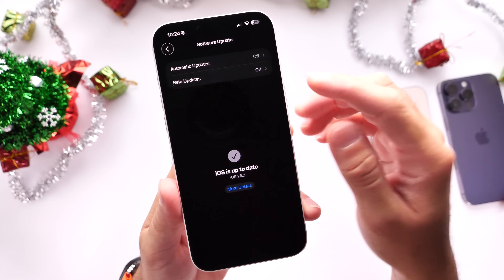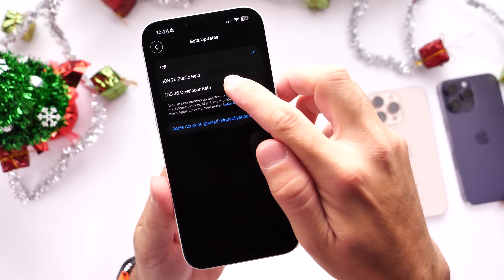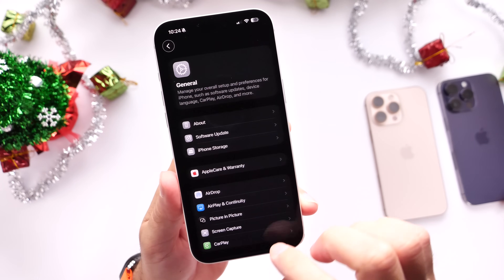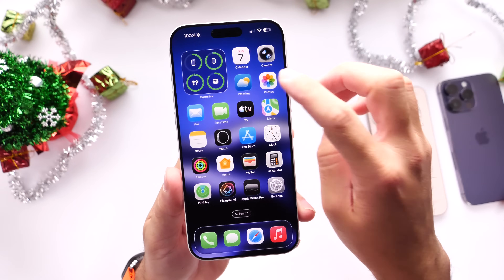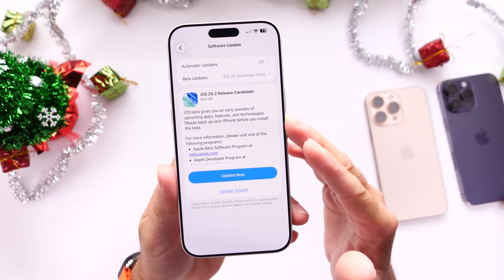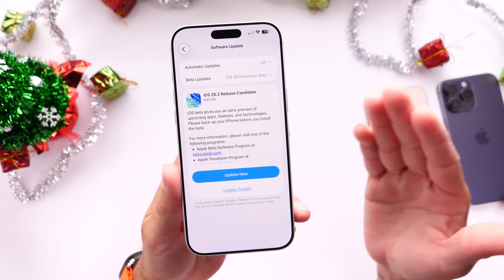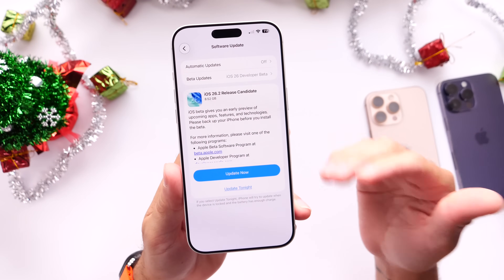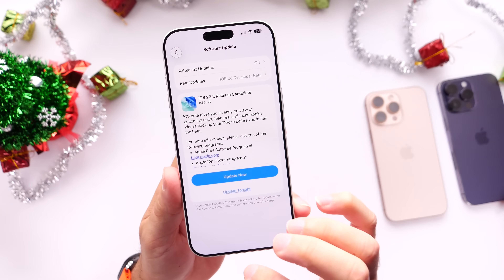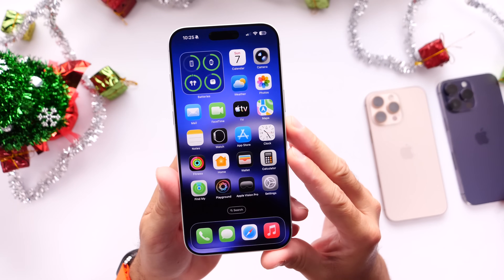Once you update, if you want to continue testing betas, go back into Settings under Software Updates and Betas, and turn those betas back on after you update to iOS 26.2. Keep in mind that after Apple releases a beta or the RC, the official release typically has a new build number — it doesn't happen all the time, but often enough that I recommend doing this on the day of the official release so you get that final build installed.